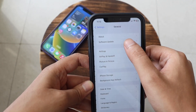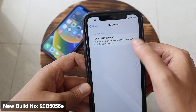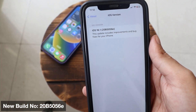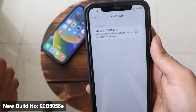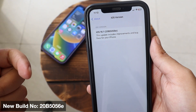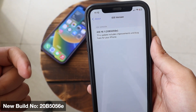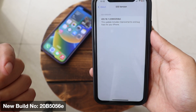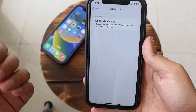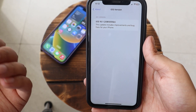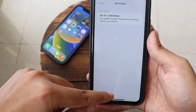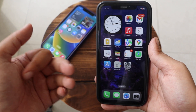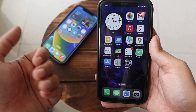Let me go to Settings, then General and the About section. If I tap on the iOS version, you can see this is the new build number — it says 20B5056E. That's the new build number with iOS 16.1 beta 3.